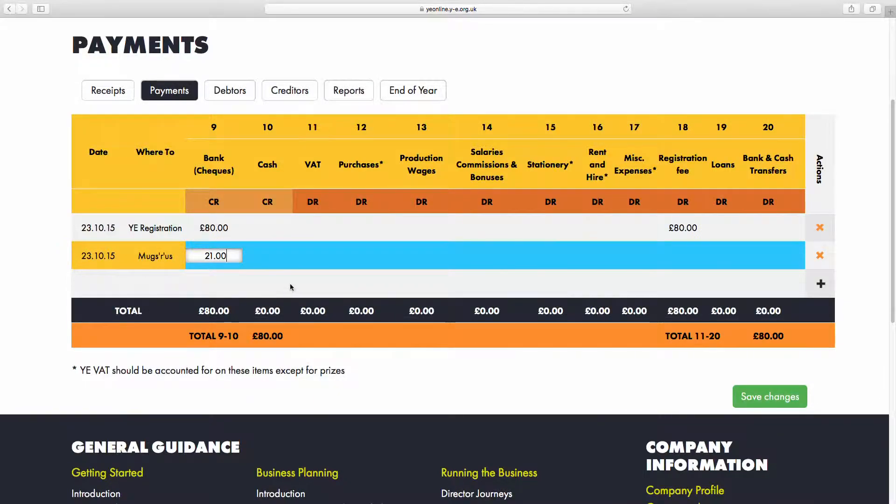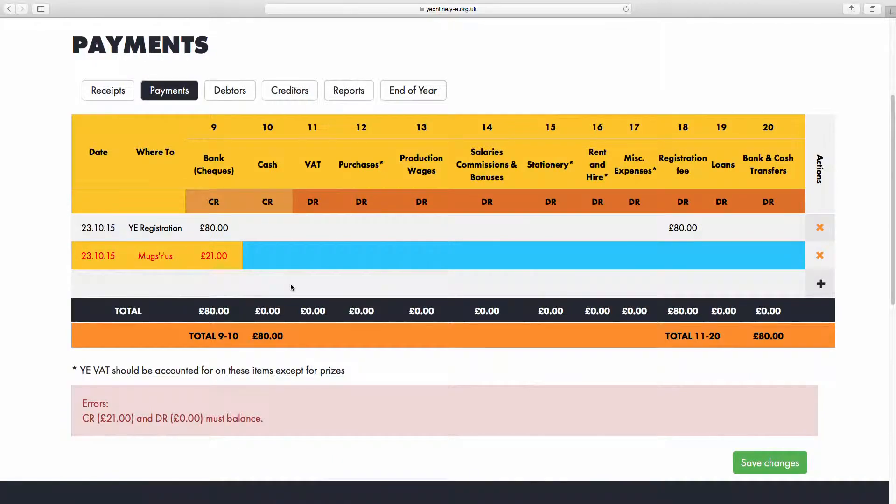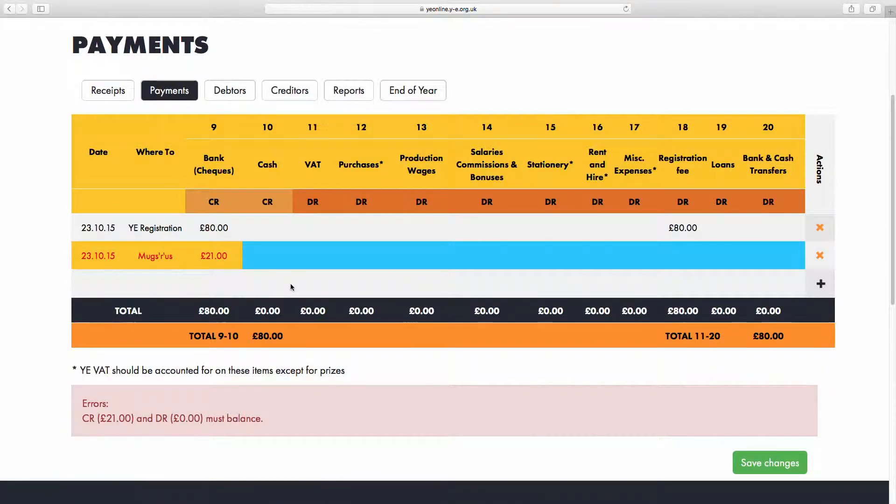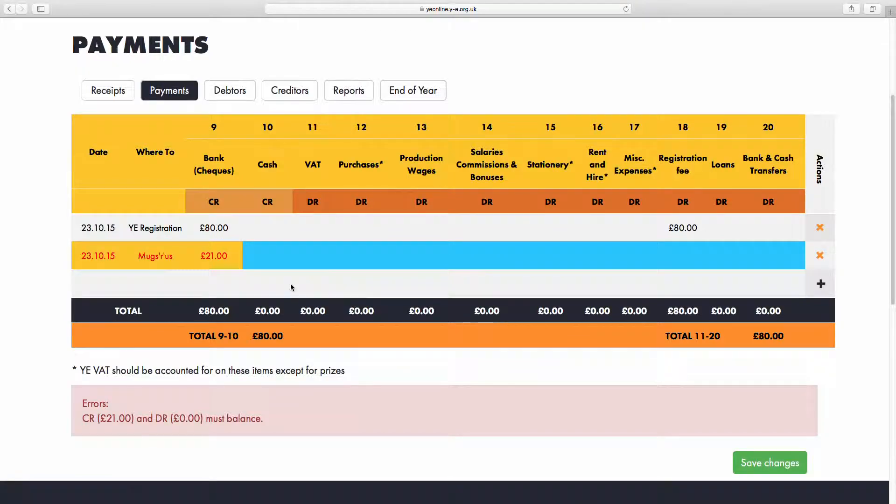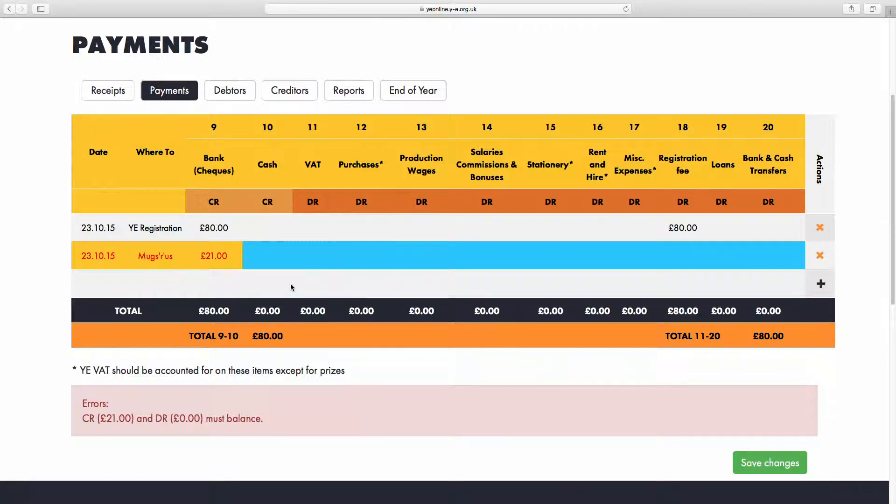Clicking outside the column turns the text red and displays a warning that we need to balance both sides of the sheet. We have a column titled Purchases in column 12, and this is where we can add all the raw materials that are used to build our products. However, notice that it has a star by it, and this tells us that we need to account for VAT separately.